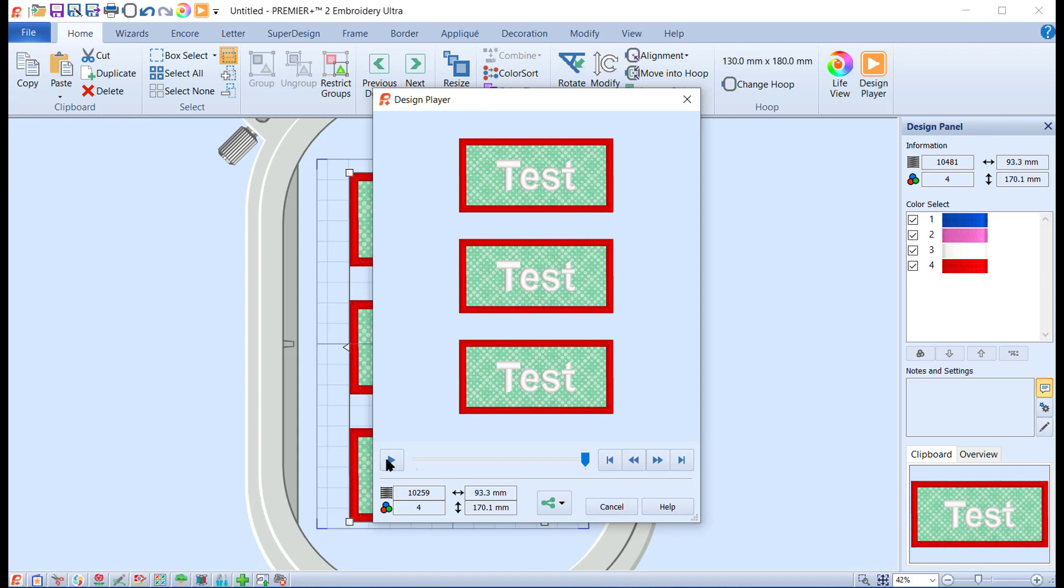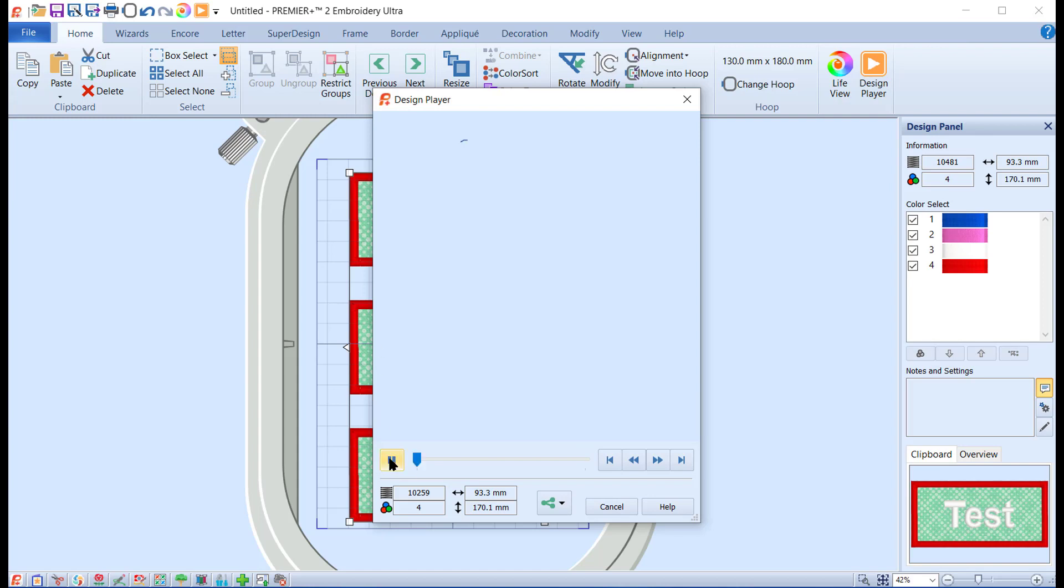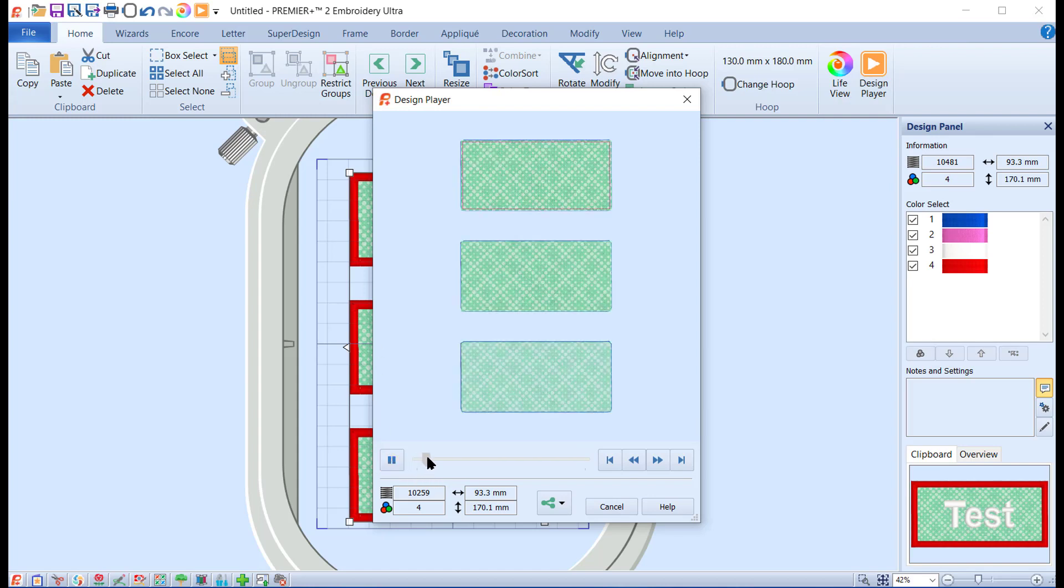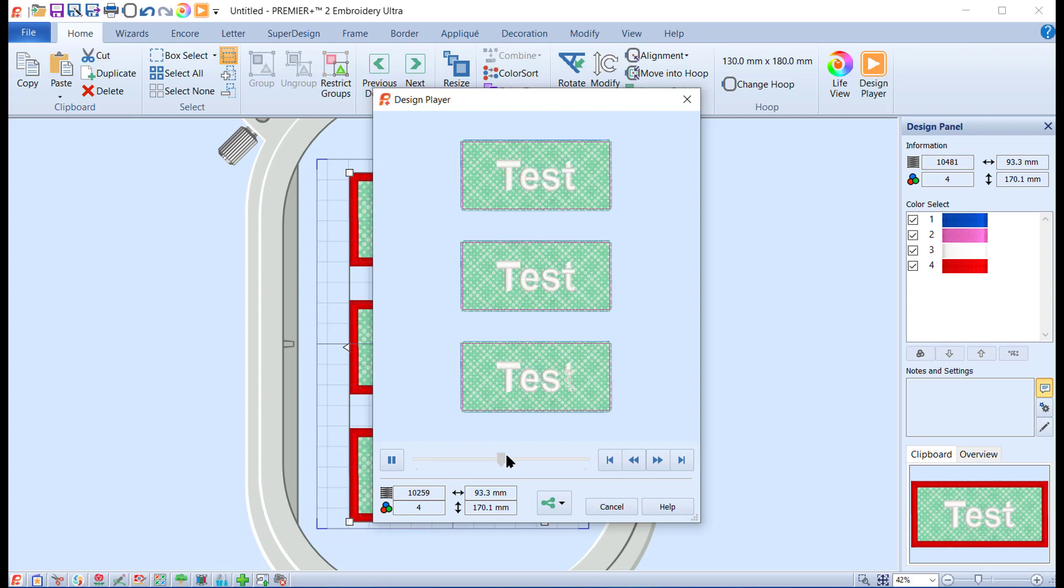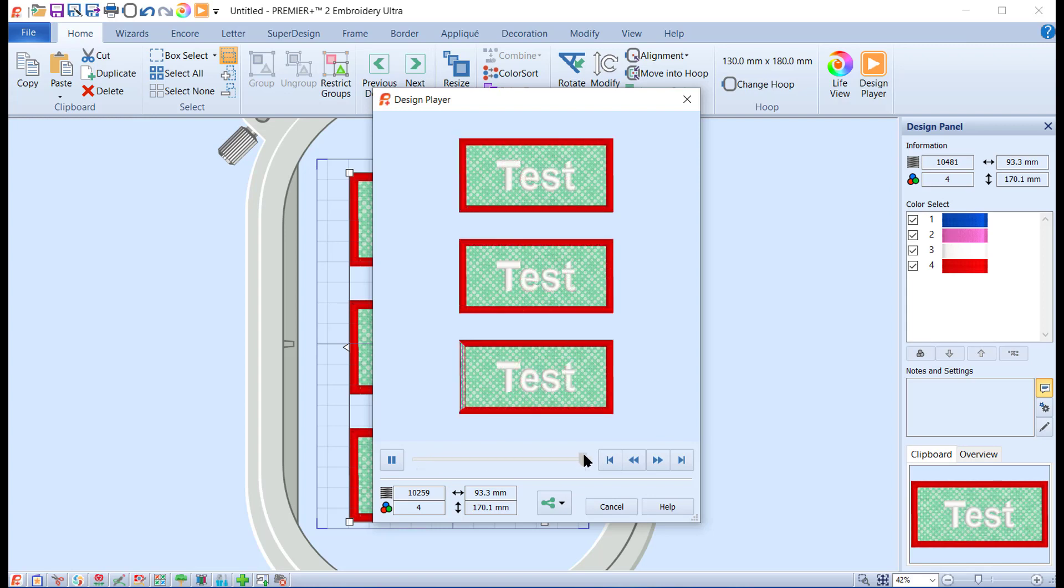At this point, let's click on the Design Player and now if I run this through, you'll see it will do all the tack downs, all of the stitching in order, and I believe that's what you want to do.